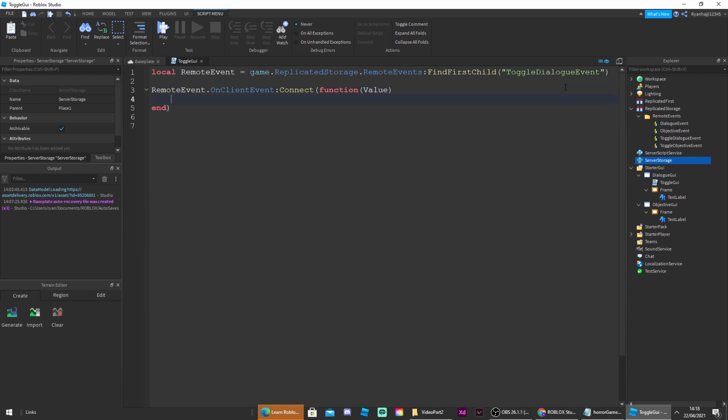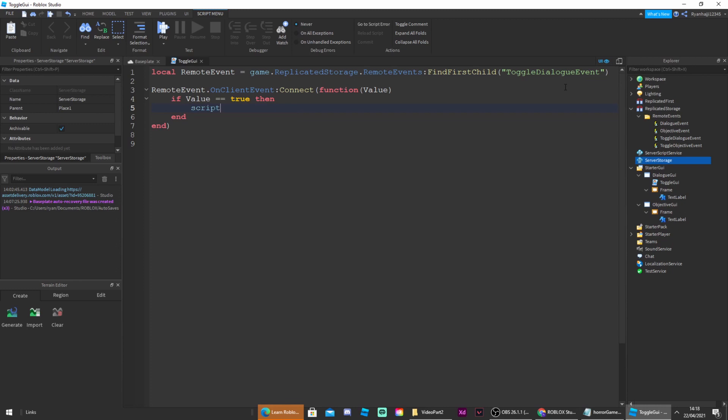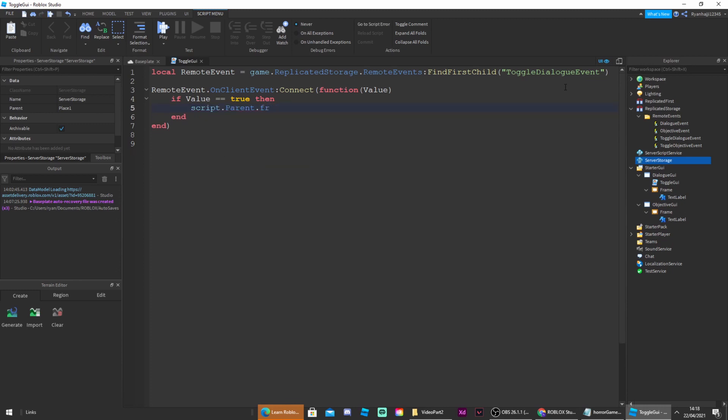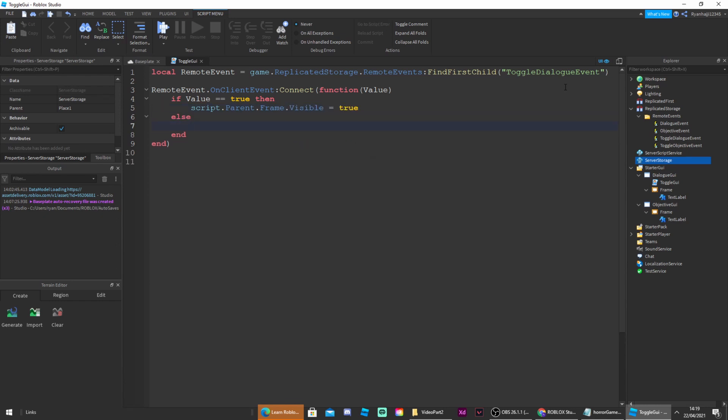And then you're going to go down, you're going to write if value is equal equal to true then script dot parent dot frame dot visible is equal to true, else script dot parent dot frame dot visible is equal to false.